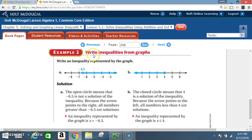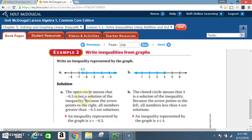Example 2: Write inequalities from graphs. Write an inequality represented by the graph. Part A — notice the graph is circled but not shaded at -6.5, and it goes in the greater than direction. The open circle means -6.5 is not a solution. Because the arrow points to the right, all numbers greater than -6.5 are solutions. The inequality is x > -6.5.